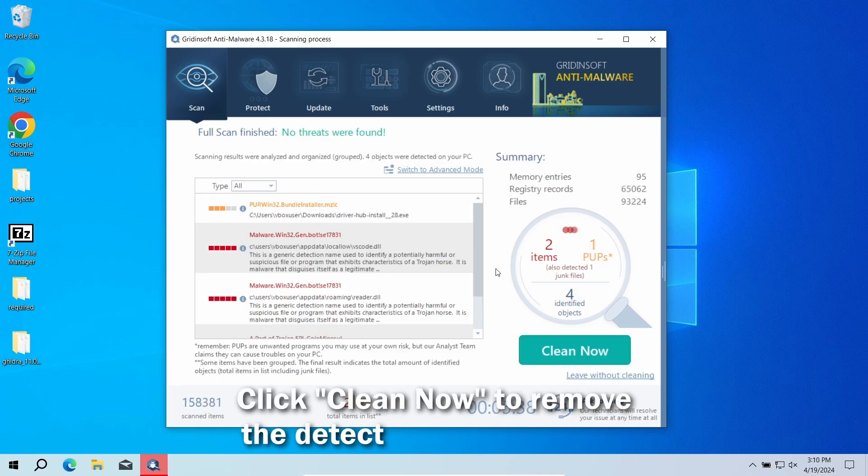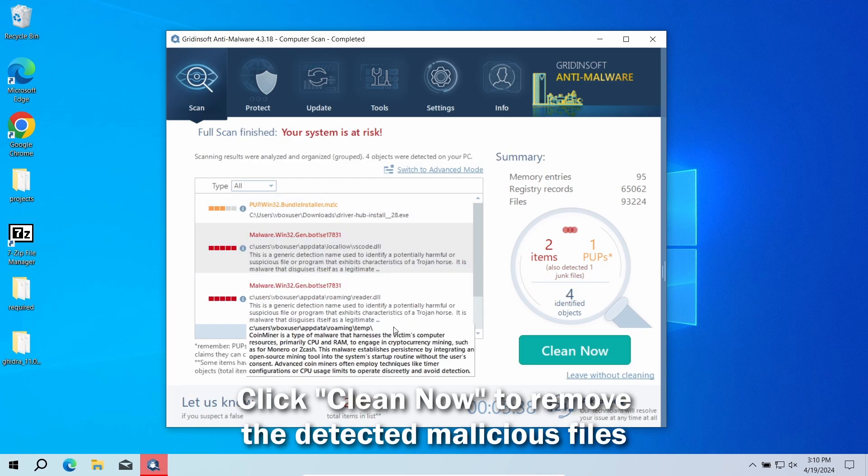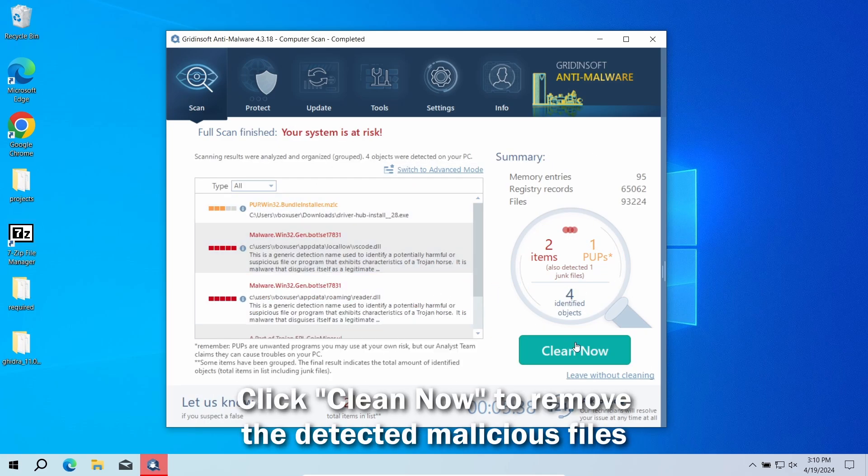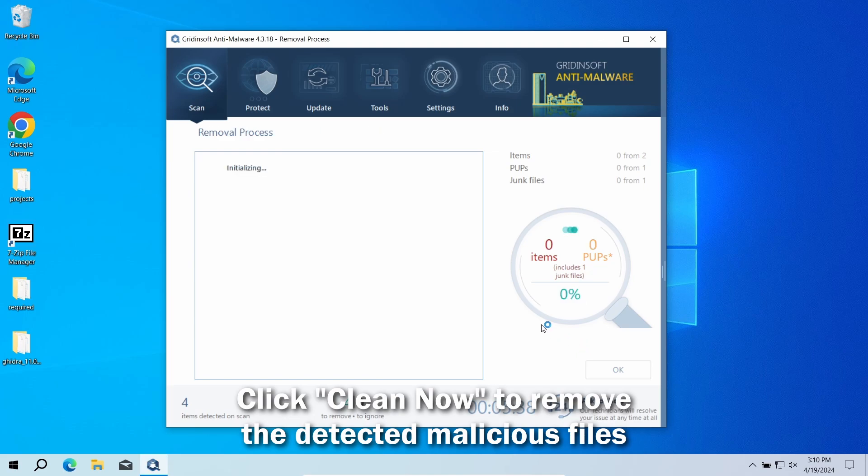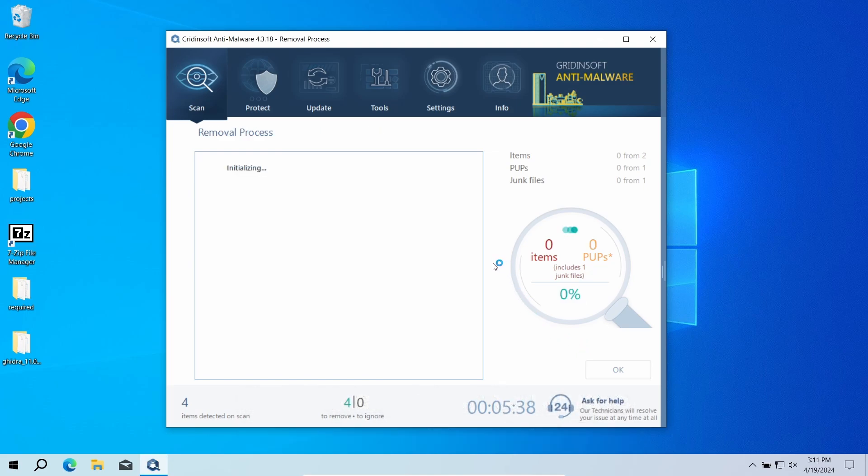After the scan, click the Clean Now button to remove the detected malicious files. If nothing shows up, it is highly likely that you have encountered a false positive detection.